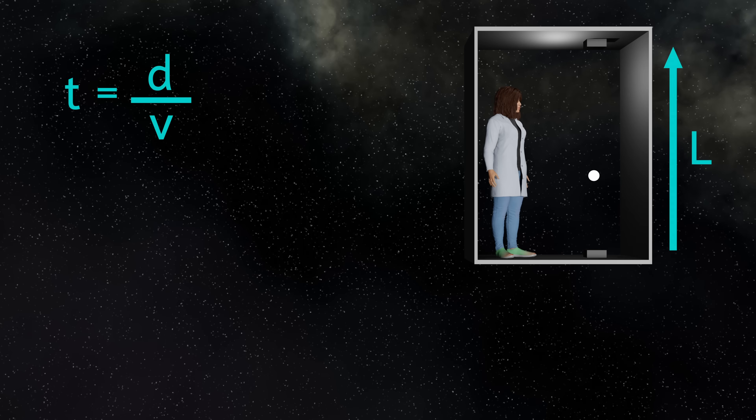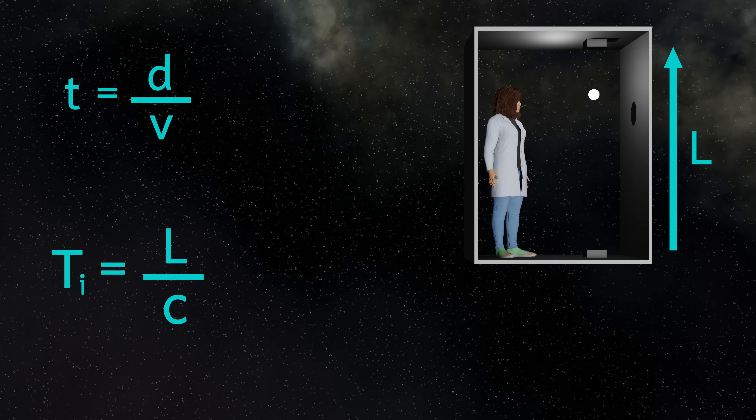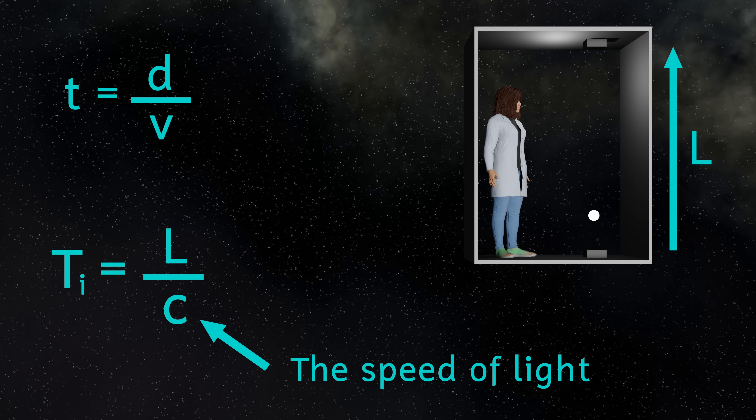Here's the equation that links time, distance and speed or velocity again. So the time taken for the photon of light to travel this distance is L divided by C, the speed of light. And as I've already said, I'm going to call this TI.